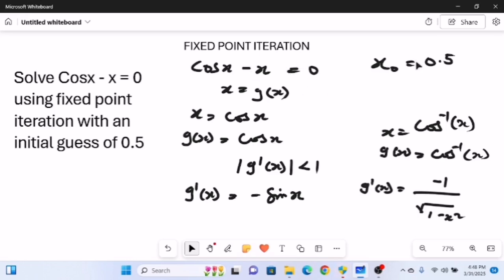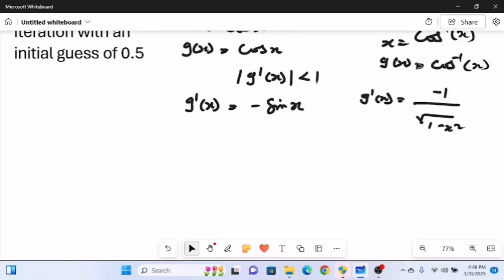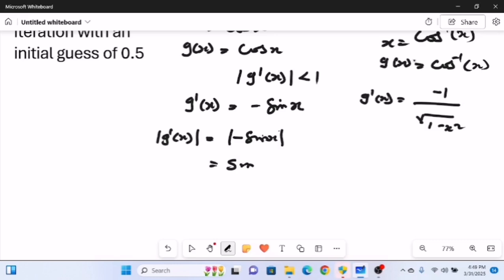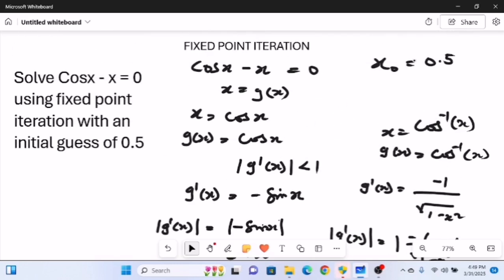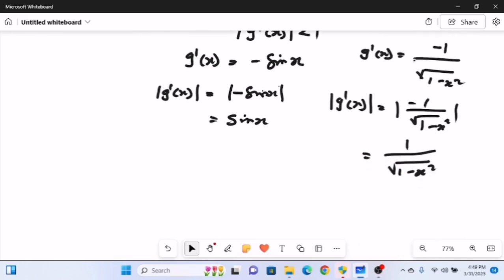Taking the absolute values: for the first case, |g'(x)| equals sin(x); for the second case, |g'(x)| equals 1 over the square root of (1 minus x²), since the negative becomes positive. Now we plug in the initial guess x₀ = 0.5 into each expression to determine which one to use.